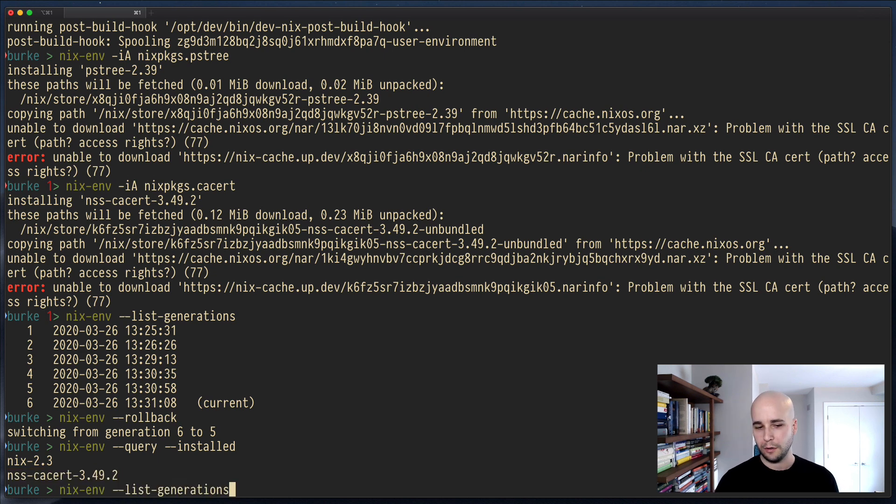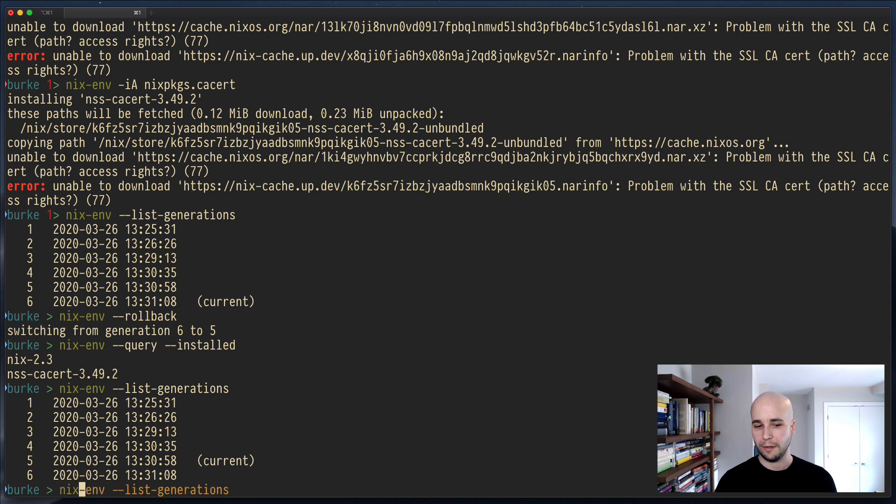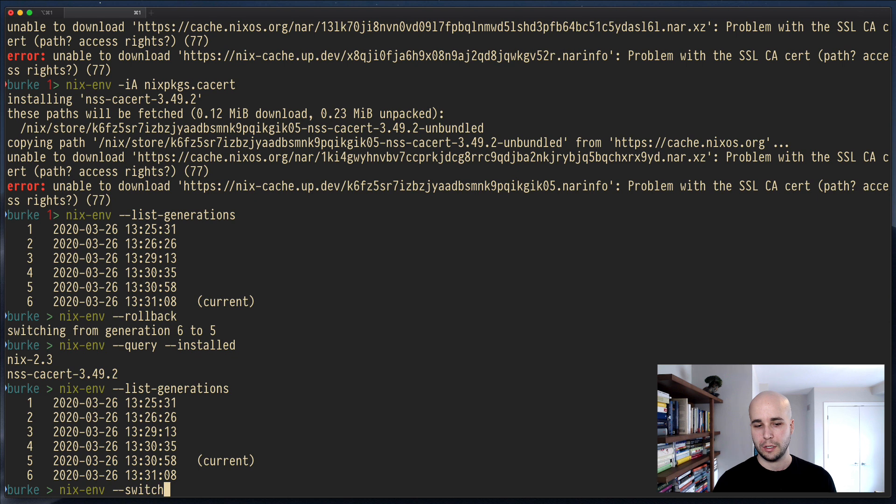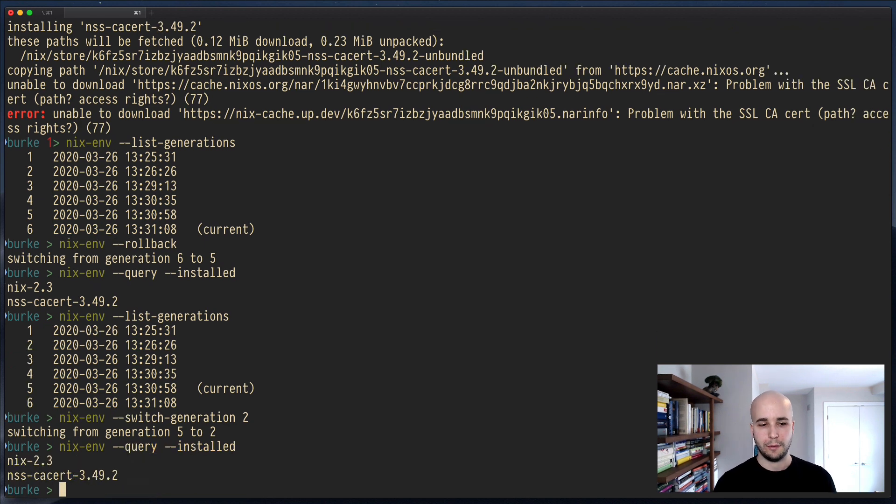If you rolled back and didn't like the result, you can also select a specific generation. Nixenv switch generation. Let's say we want to go back to just generation two. And then, of course, I can list what we have. And that looks good too.